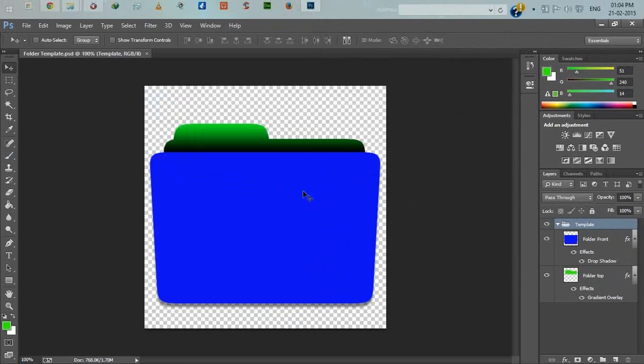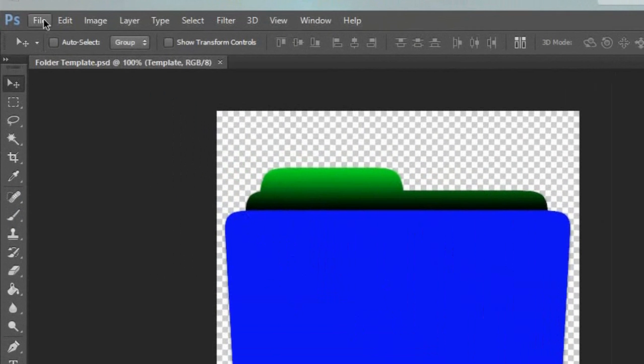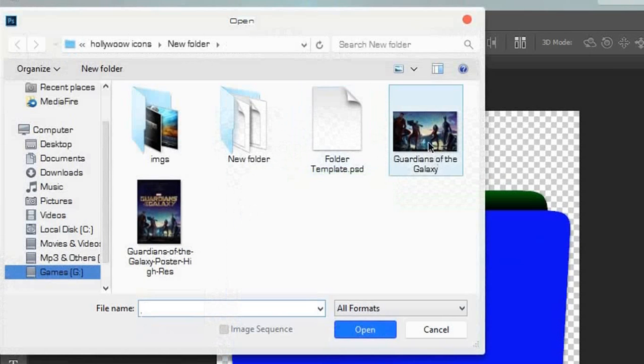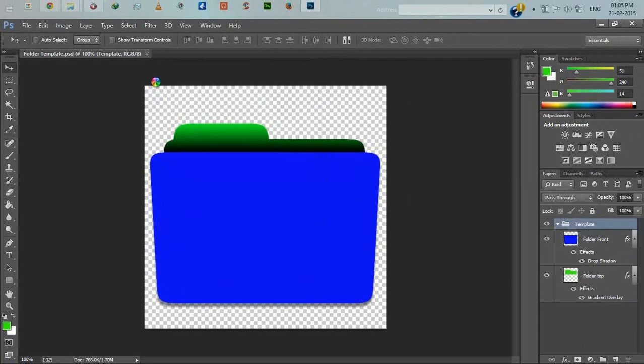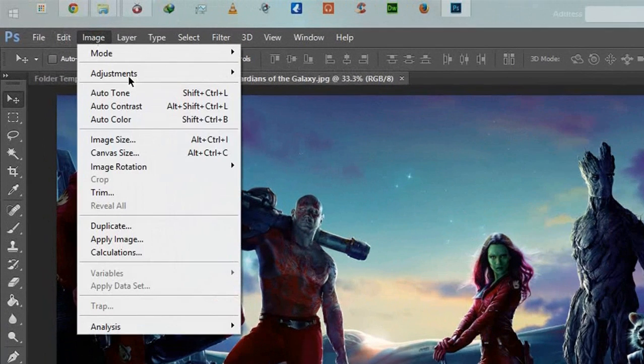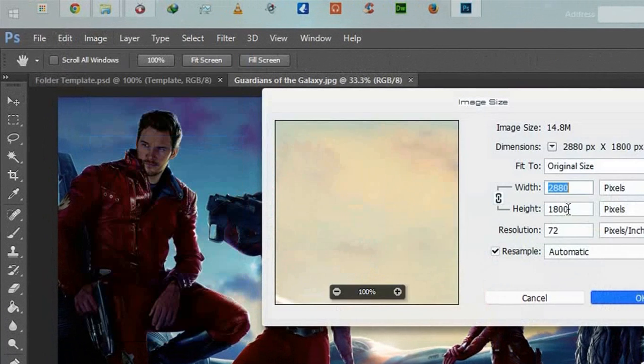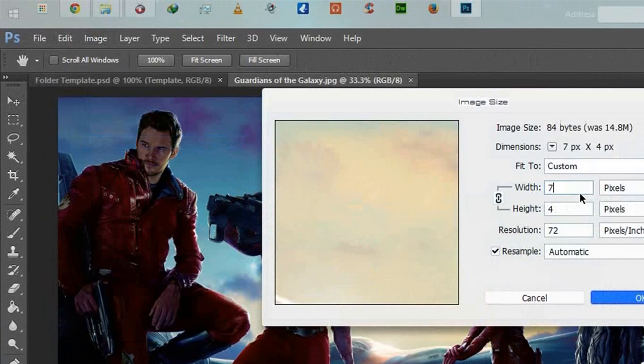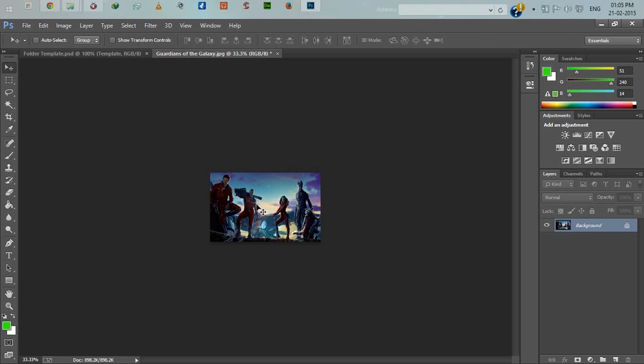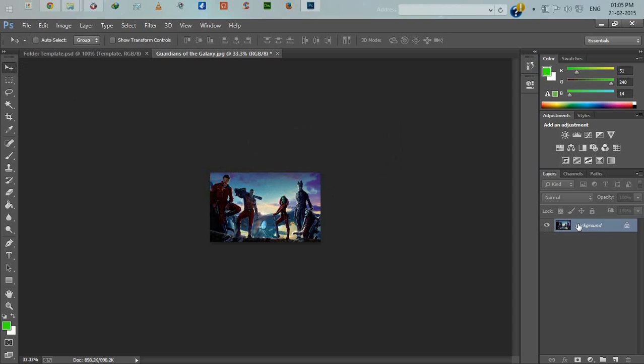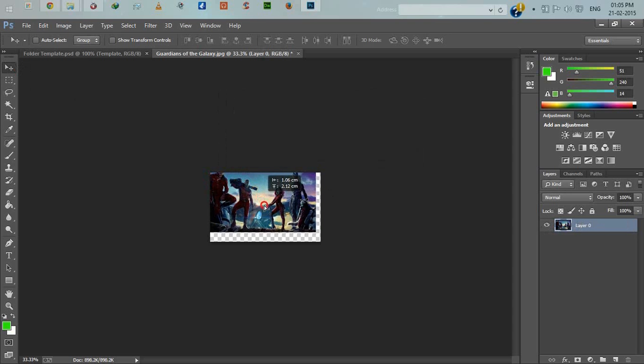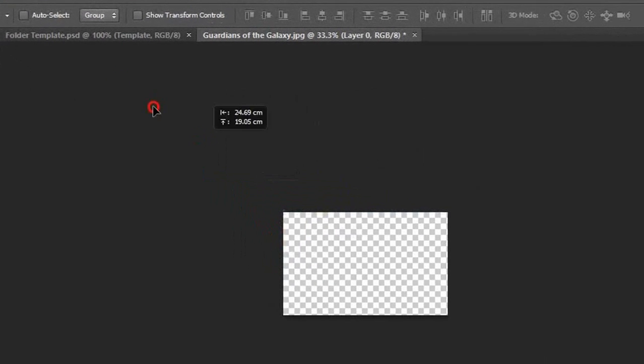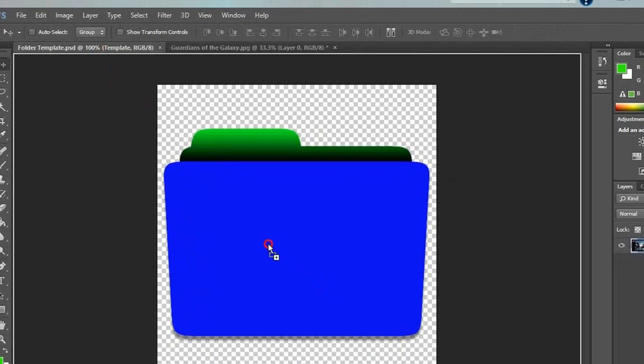Now I'll show how to add our movie poster here. Open your movie poster, I'm using Guardians of the Galaxy. Click image, image size, width 702. Now selecting move tool, move into the folder template.